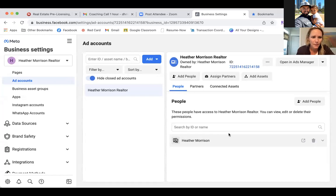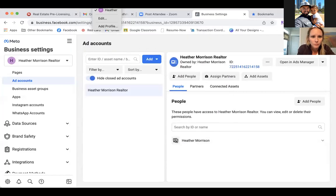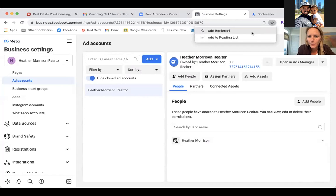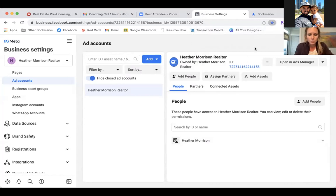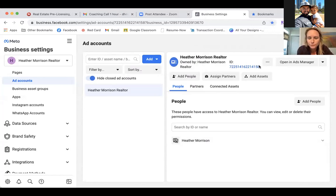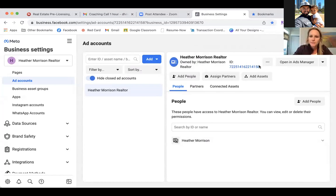Now bookmark this page as well. Star it, click Add Bookmark, name it Ad Account, and place it in that folder. Also, in the future if you ever need to reach out to Facebook, the first thing they want to know is your Ad Account ID number — that number starting with 722. That's your Ad Account ID.